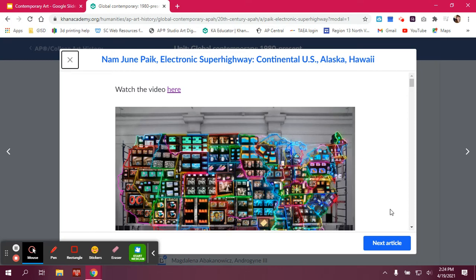Hello, welcome to the Electronic Superhighway Continental U.S., Alaska, Hawaii discussion. My name is Mrs. Morin and I am here with Mrs. Wyatt. All right, so let's go ahead and talk about the artist.